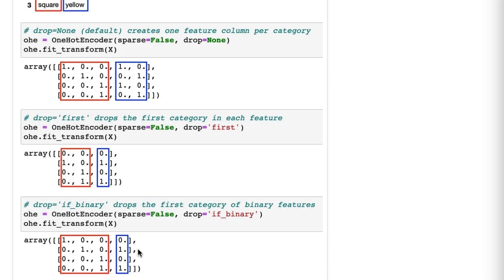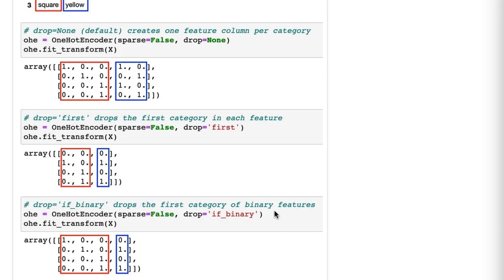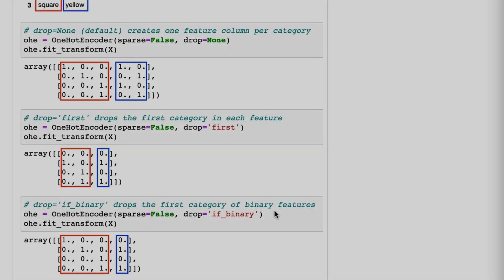As for me, I see drop equals if_binary as having the same exact problems as drop equals first, so I'm going to continue to use drop equals none, but because you might see these out there in the real world, I wanted you to be aware of the impact of using each of these three options.